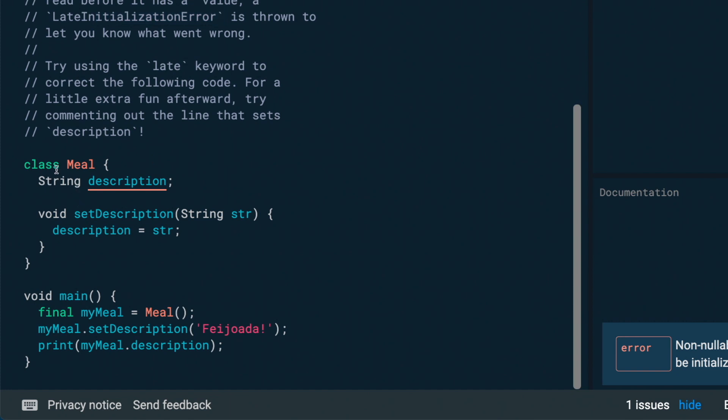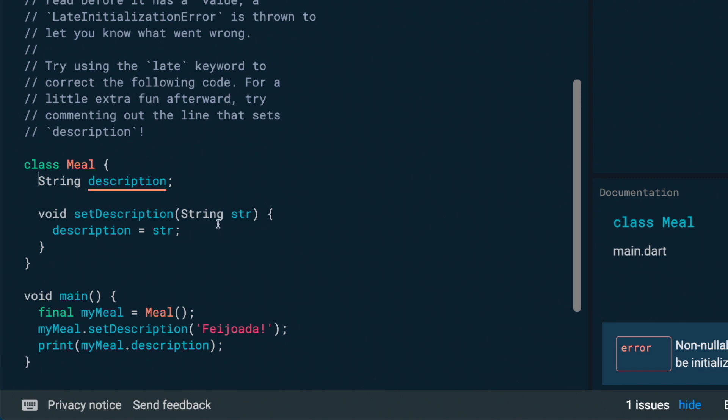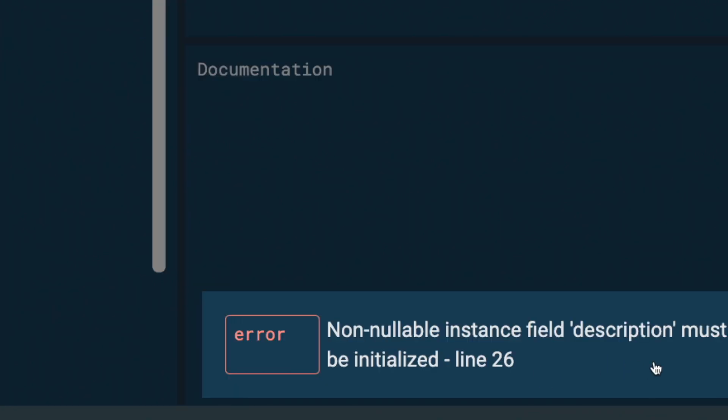So we have a class Meal over here and a description field that is a string type. And the thing is this description is being accessed before it's being initialized.